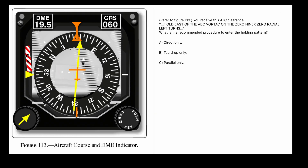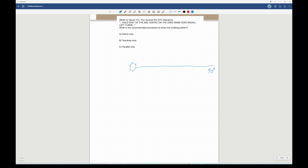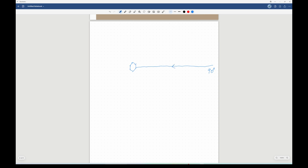Here's the first sample question. Referring to figure 113, you receive the ATC clearance: 'Hold east of the ABC VORTAC on the 090 radial, left turns.' Figure 113 shows the approach course is 060 degrees — that's the only piece of information we need from the HSI. Let's assume this is the VORTAC; I draw a line to the east representing the 090 radial. Since we hold east, the holding side is to the east, and the inbound leg arrow points toward the VORTAC. Left turns means we extend the pattern to the left.